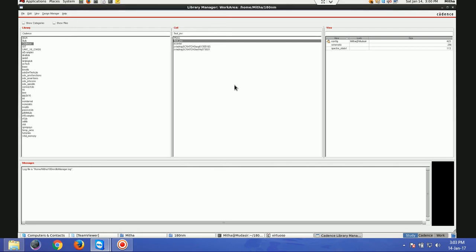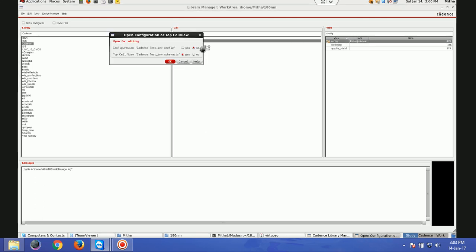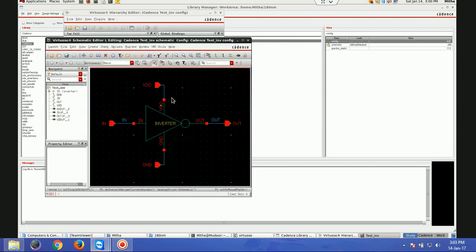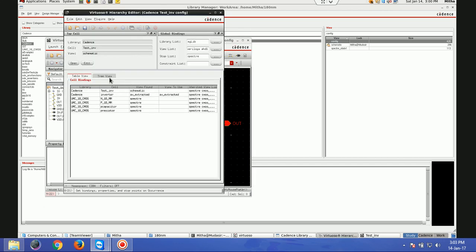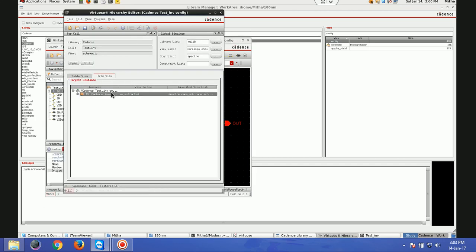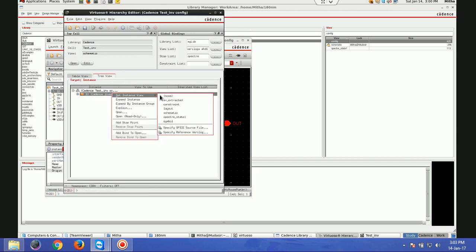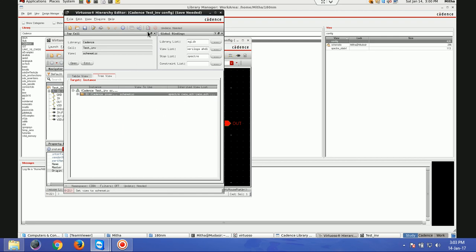If you see here, this is the view — I'll select schematic. When I'm doing simulation it will give me the schematic simulation. Next time when I go again I can choose AV extracted, and whenever you change the view you have to update it. So now when I do simulation it will give me the post layout simulation — the simulation of the extracted view. Once you are done, just close it. Go to the same test inverter cell, double click on the config view, and keep this as 'yes' so it will launch the schematic view.